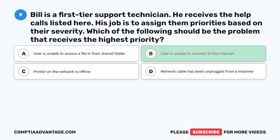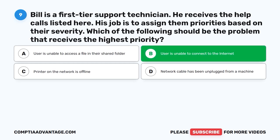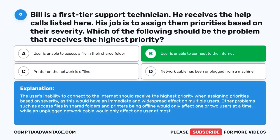The correct answer is B. User is unable to connect to the internet. The user's inability to connect to the internet should receive the highest priority when assigning priorities based on severity, as this would have an immediate and widespread effect on multiple users. Other problems such as accessing files in shared folders and printers being offline would only affect one or two users at a time, while an unplugged network cable would only affect one user at most.